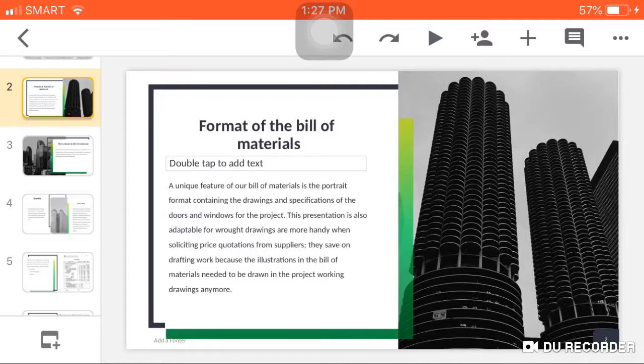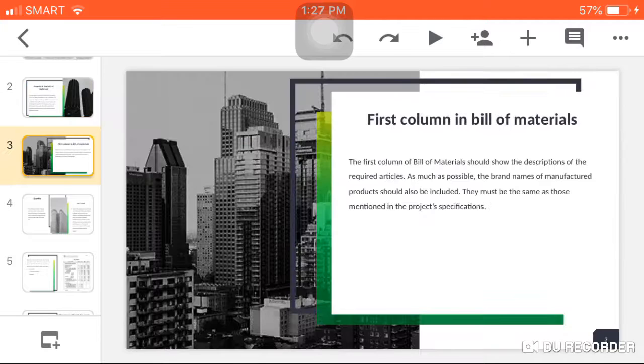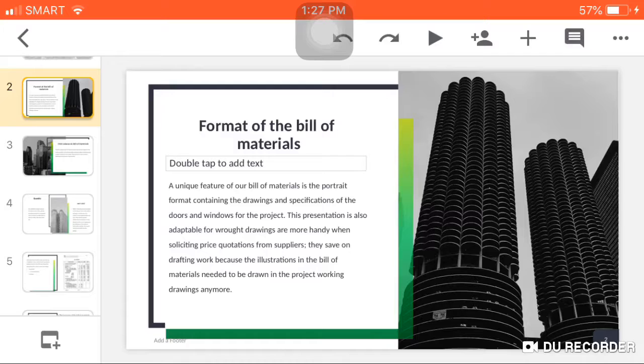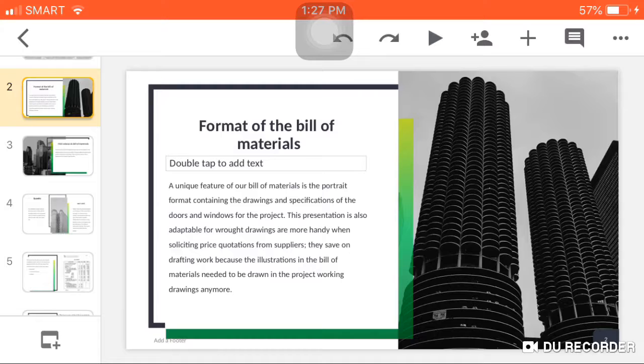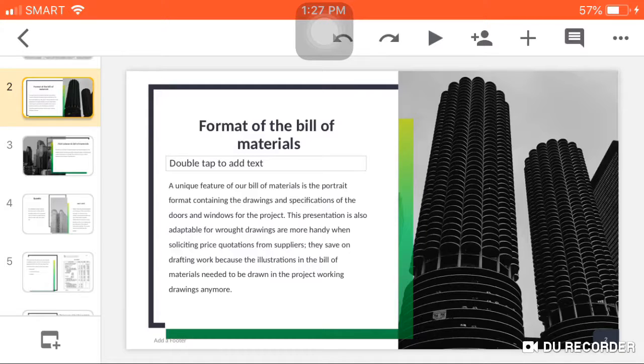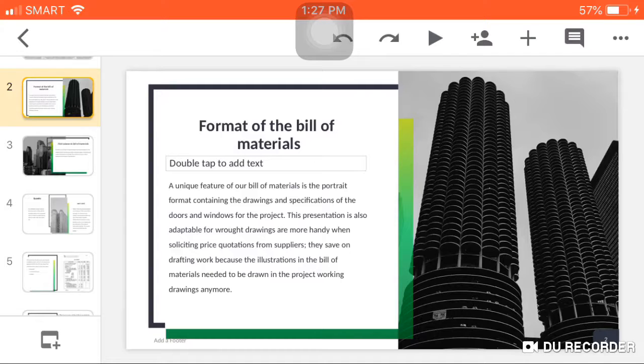A unique feature of our bill of materials is the portrait format containing the drawings and specifications of the doors and windows for the project. This presentation is also adaptable for raw drawings that are more handy when soliciting price quotations from suppliers. They save on drafting work because the illustrations in the bill of materials don't need to be drawn in the project working drawings anymore.